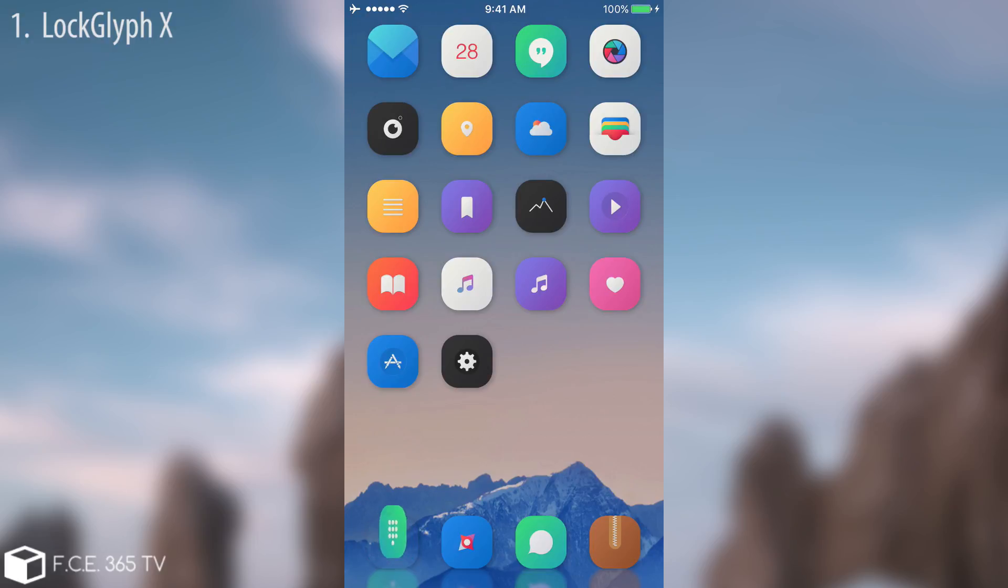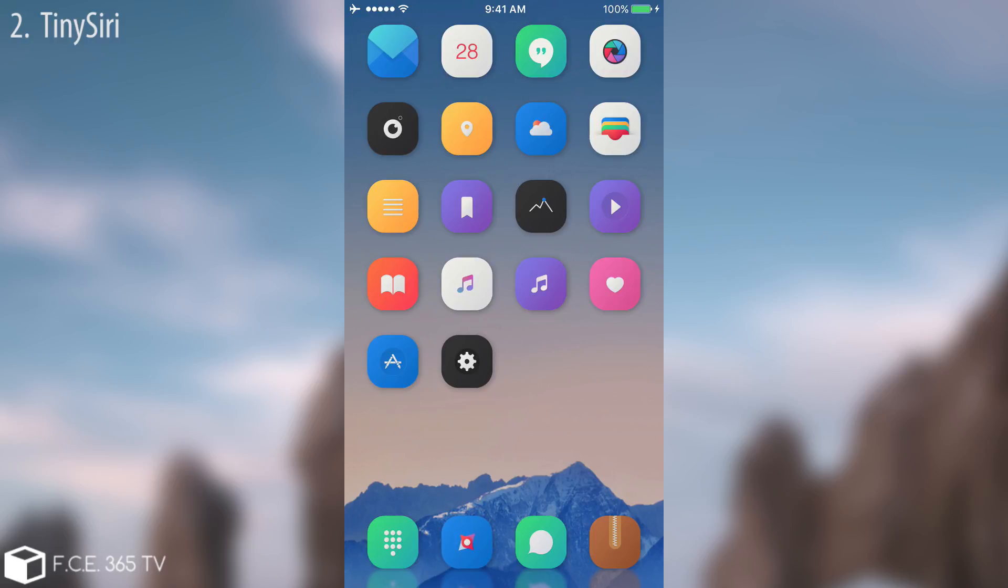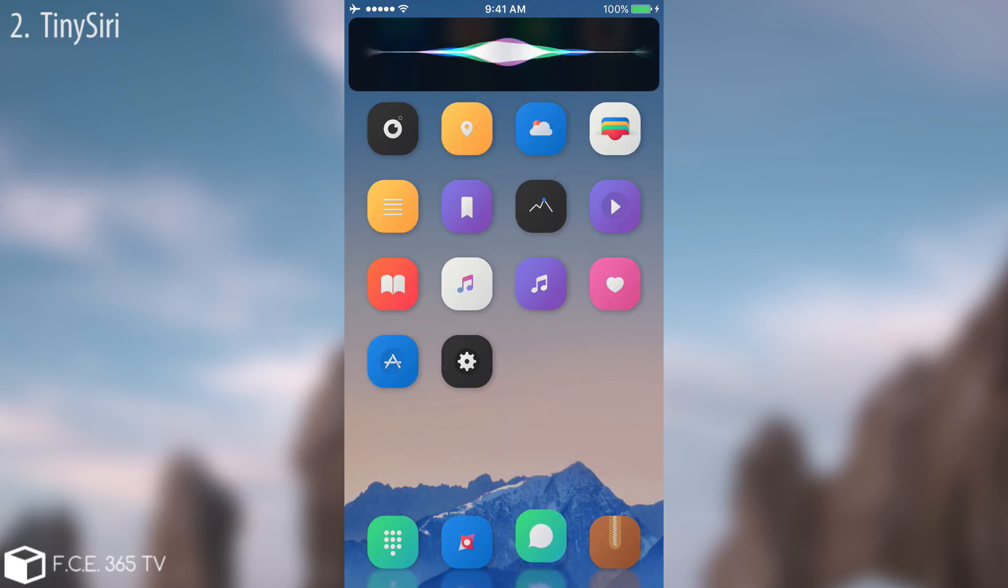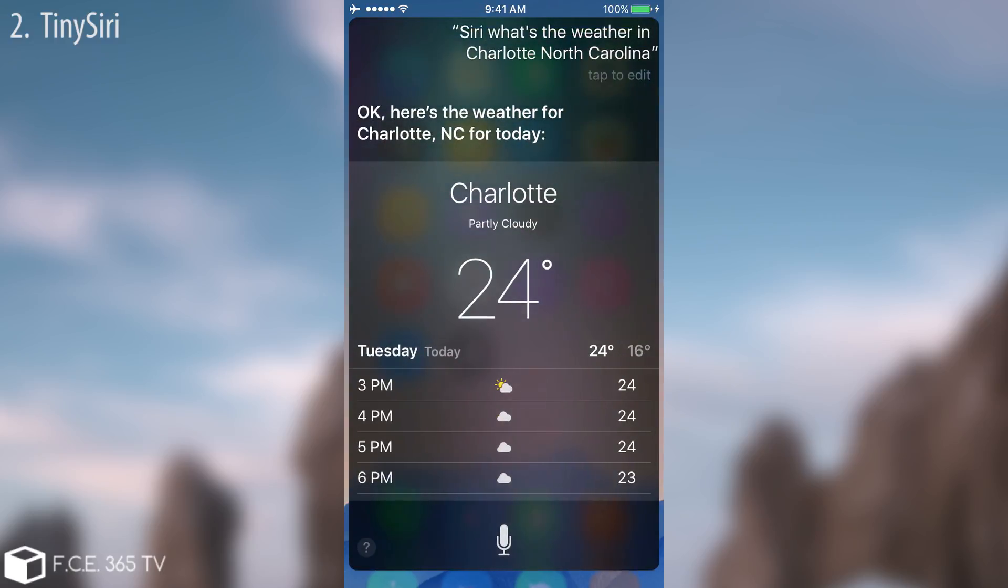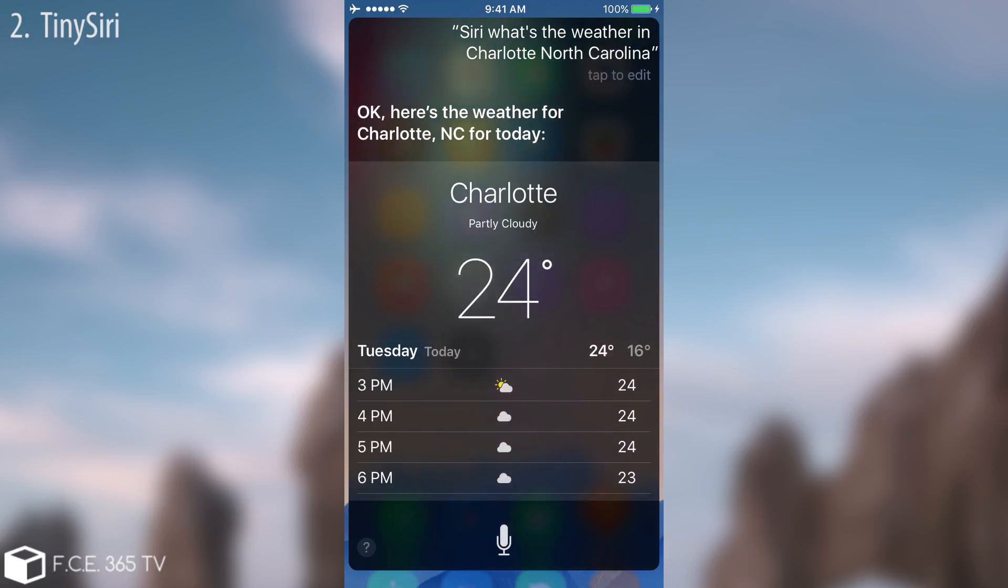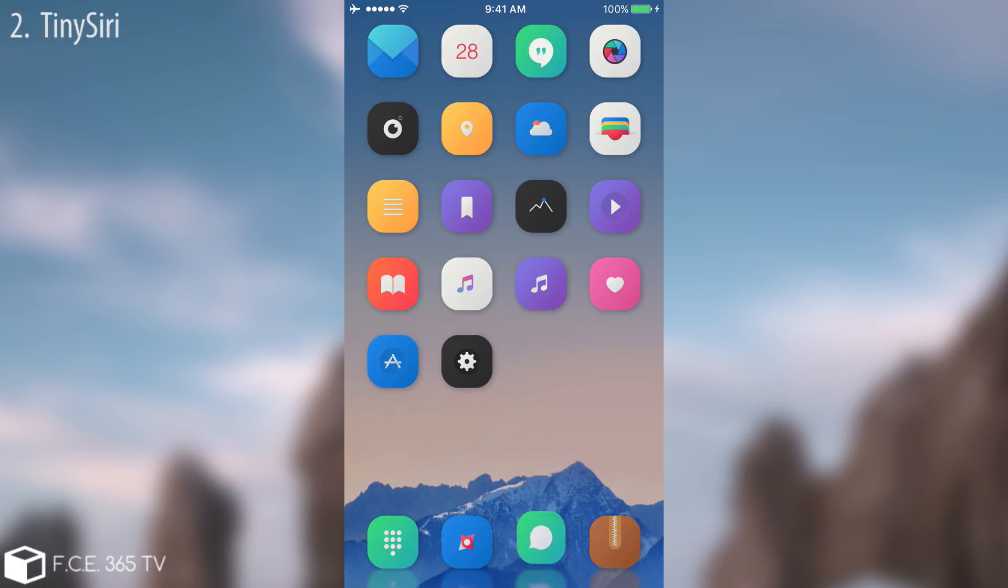The next one in line is Tiny Siri and this one takes the full screen Siri and makes it tiny as a banner. Let me show you. Siri, what's the weather in Charlotte, North Carolina? Okay, here's the weather for Charlotte, North Carolina for today. You can see it makes it smaller and pretty cool because it has the bezels and it's not completely full screen. Definitely try to check it out.